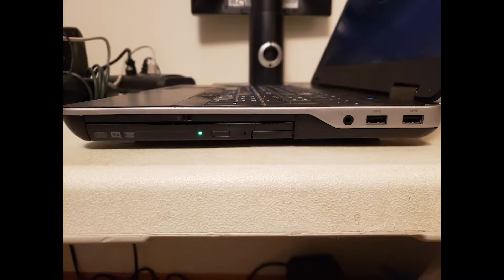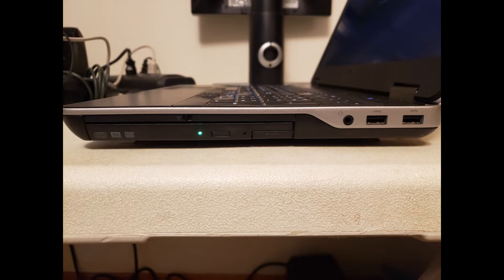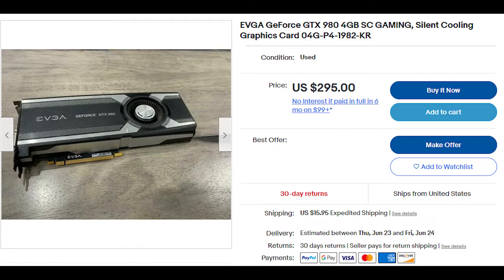It's chunky, the battery life isn't great, and it's loud, but for less than what this GTX 980 is going for on eBay right now, it could be a compelling option for some people.